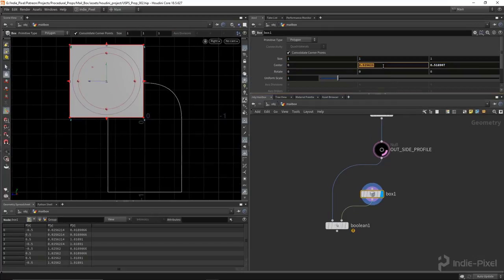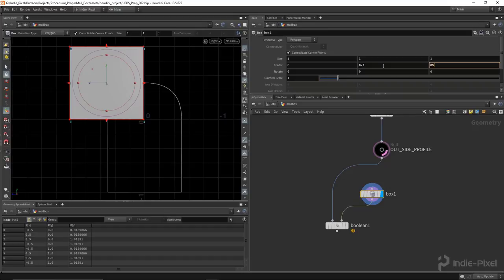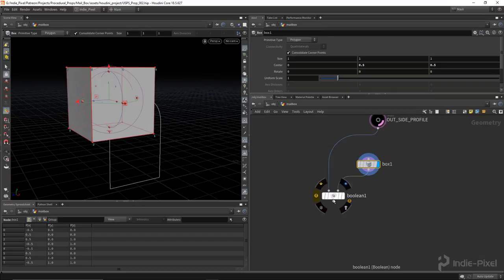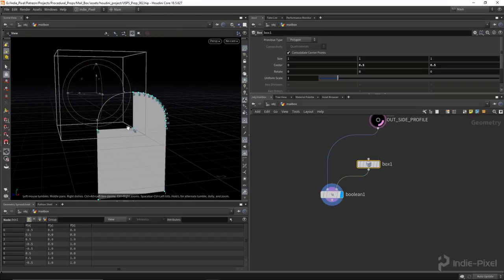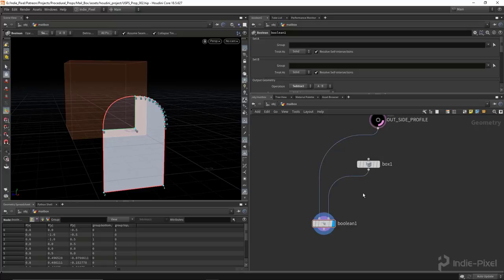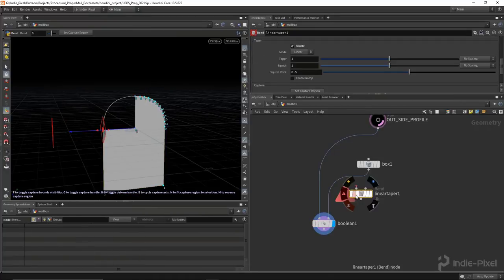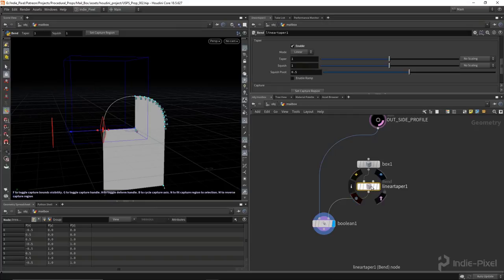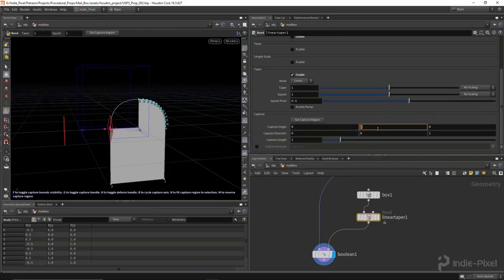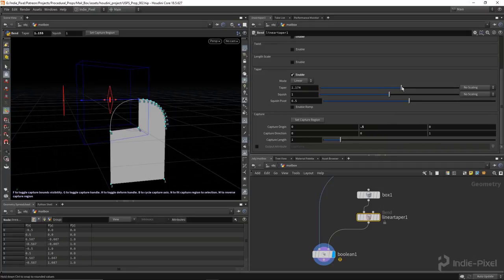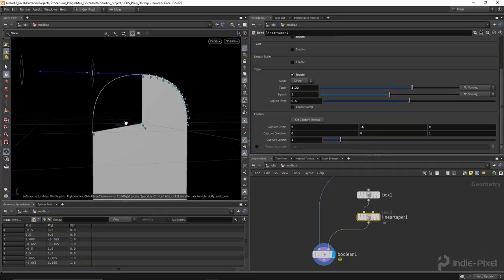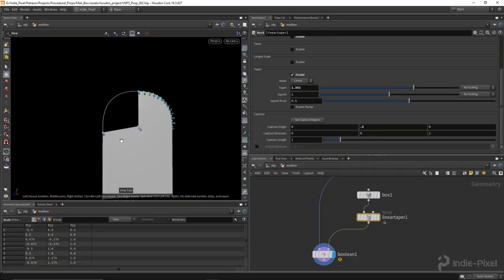Now I want to cut out the little section at the top of the mailbox where the door is — where you drop the mail in. To do that, I'm going to drop down a box and boolean out that box shape from this profile. Let's drop down a boolean node, wire the profile into the first input, and take the box into the second input. Then we just need to orient this appropriately. Going to our side view by hitting spacebar 4, we can move this guy up — keeping it all procedural, just 0.5 and 0.5.